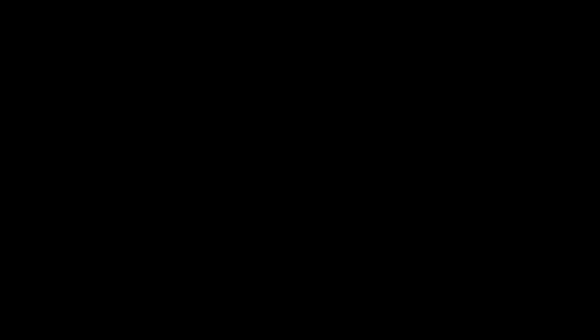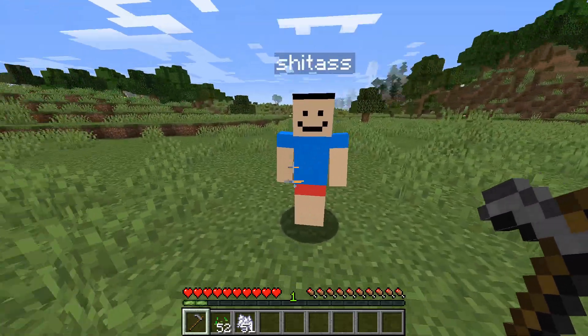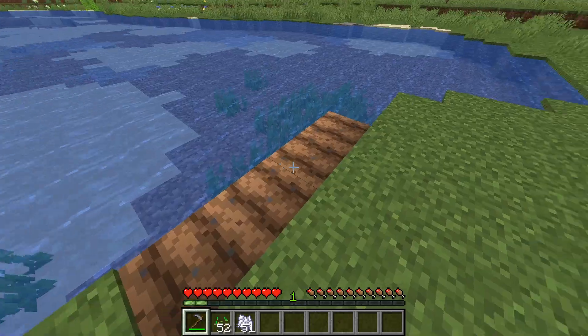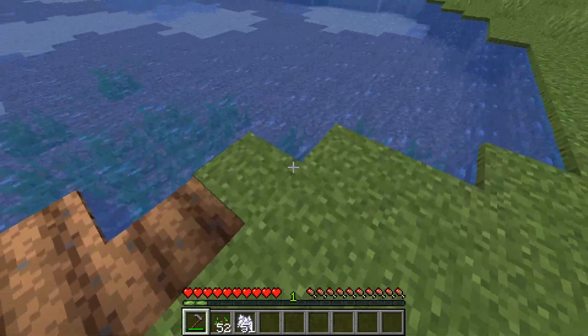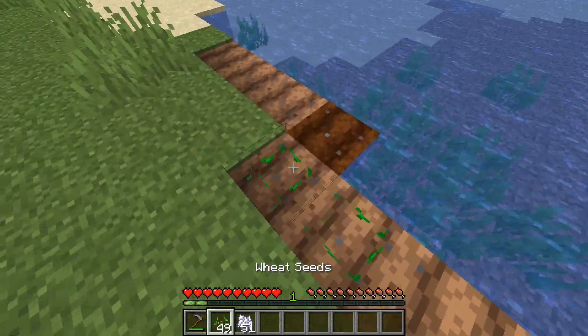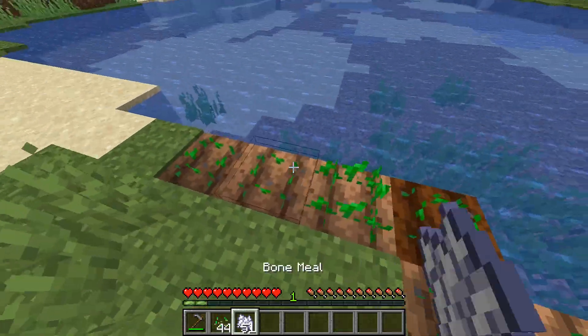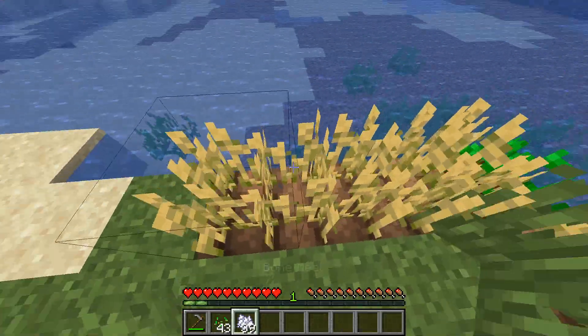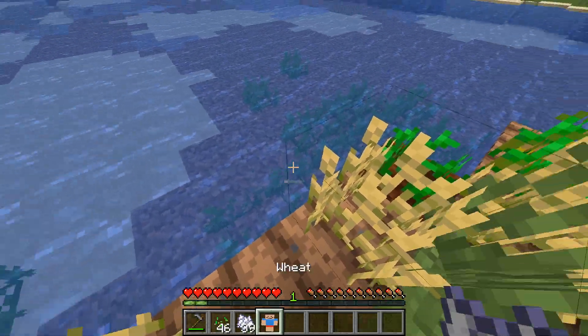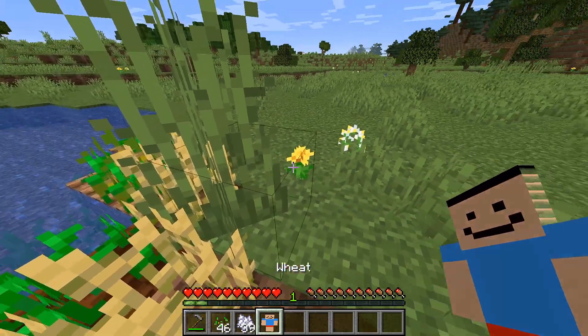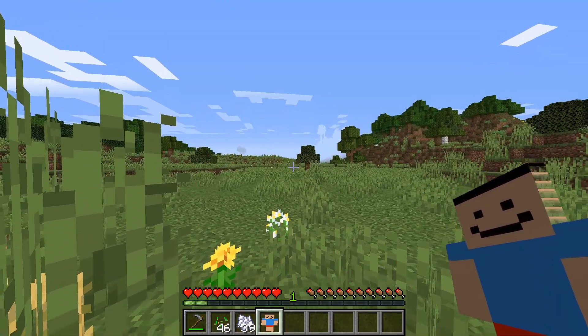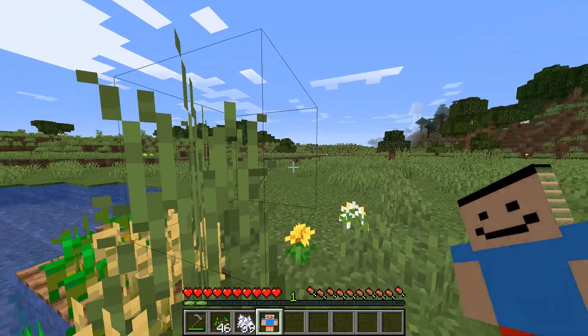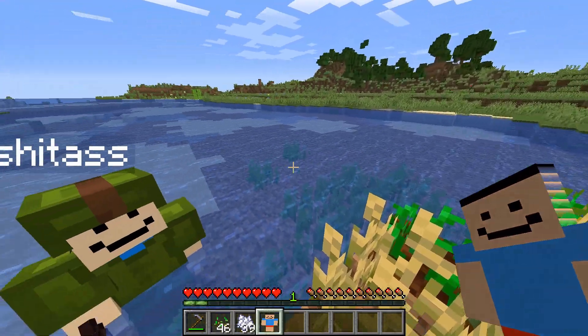Alright, after you followed all those steps, you should have something like this. 'Hey shit ass, wanna see me farm some beats?' So yeah, go out there and kill this meme.